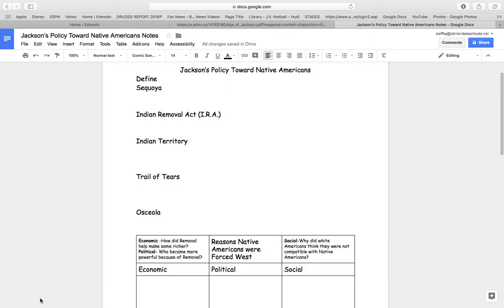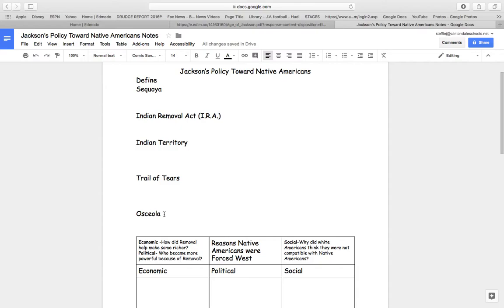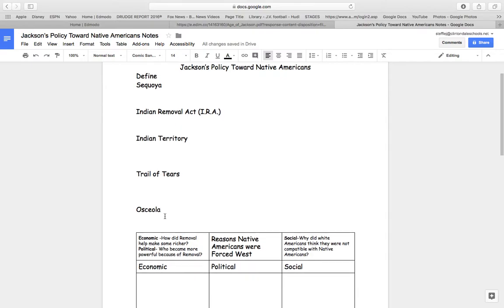I'd first like to read your assignment. You have to define Sequoia, the Indian Removal Act, the IRA, the Indian Territory, Trail of Tears, and Osceola.